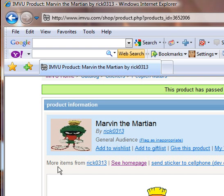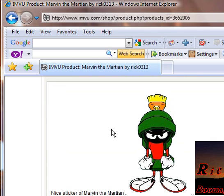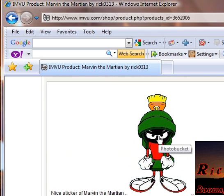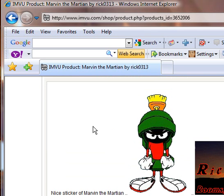Now you'll notice after it went through, I have the icon I made, Marvin the Martian, and the picture I had in Photobucket. You'll see it says Photobucket. And that's all there is to it. Very simple.